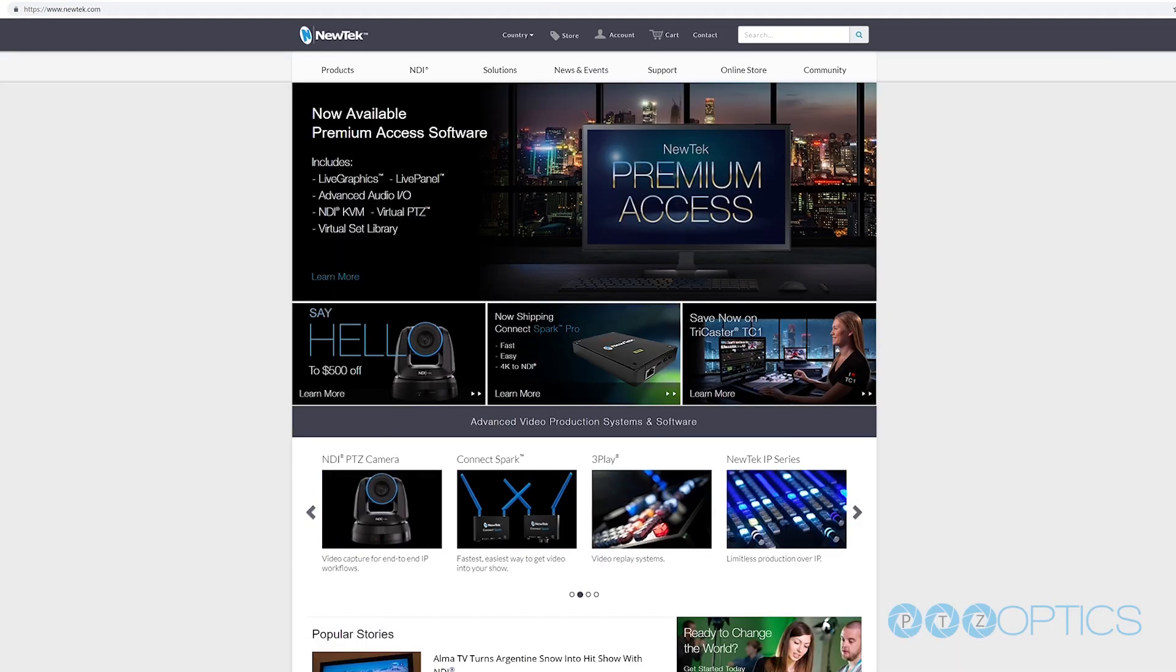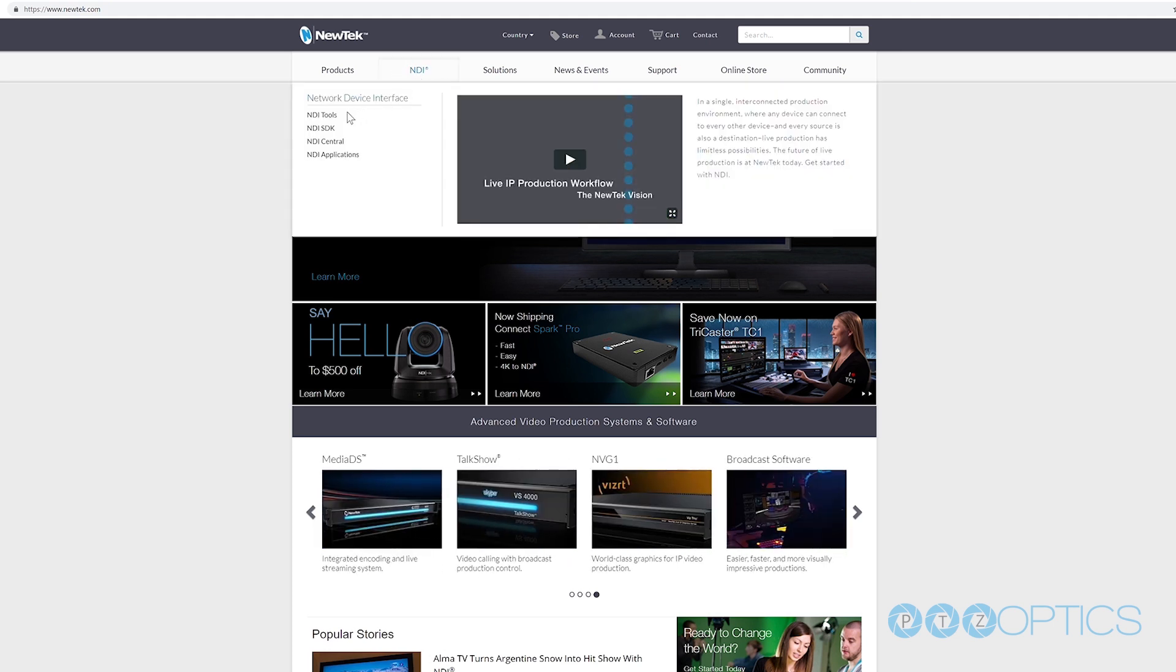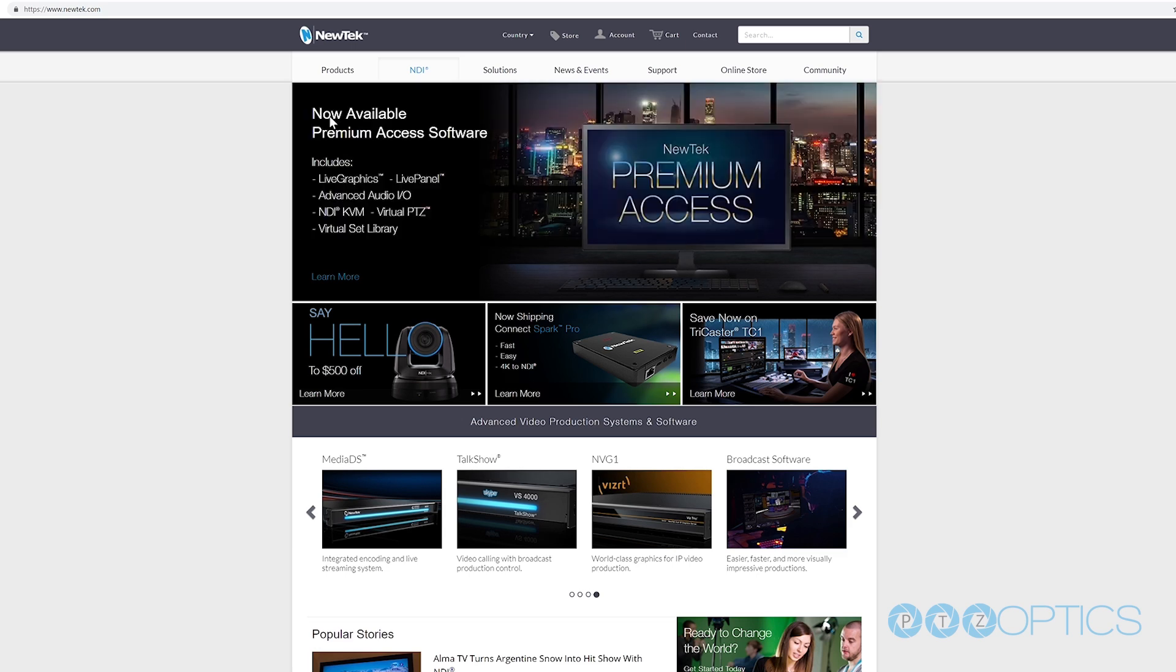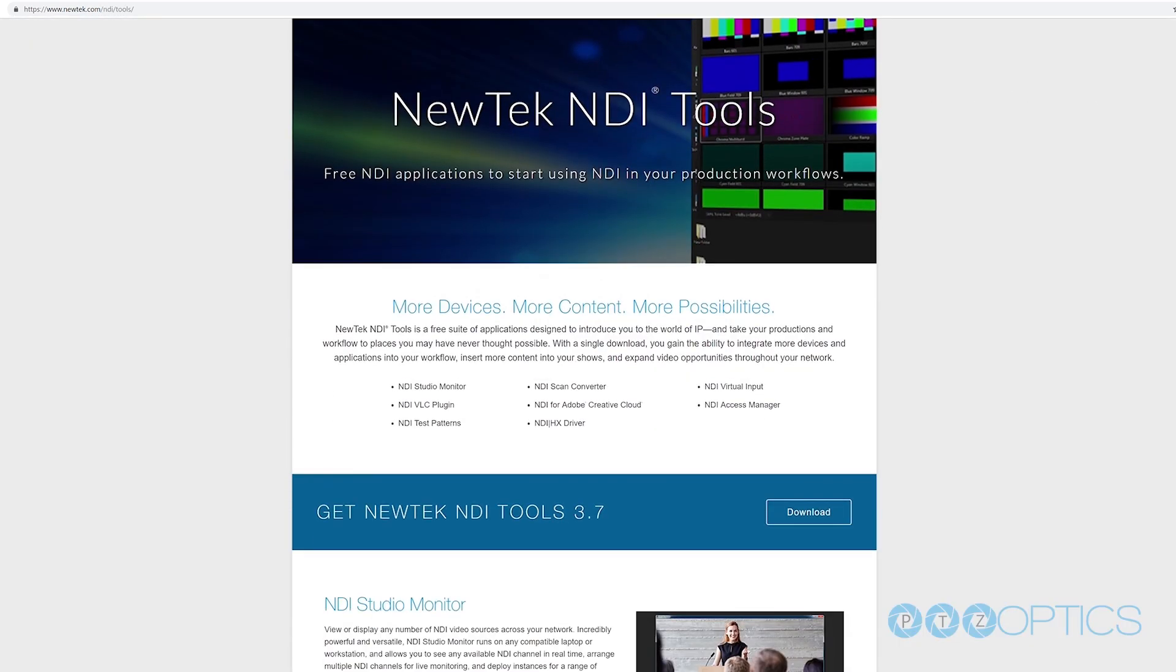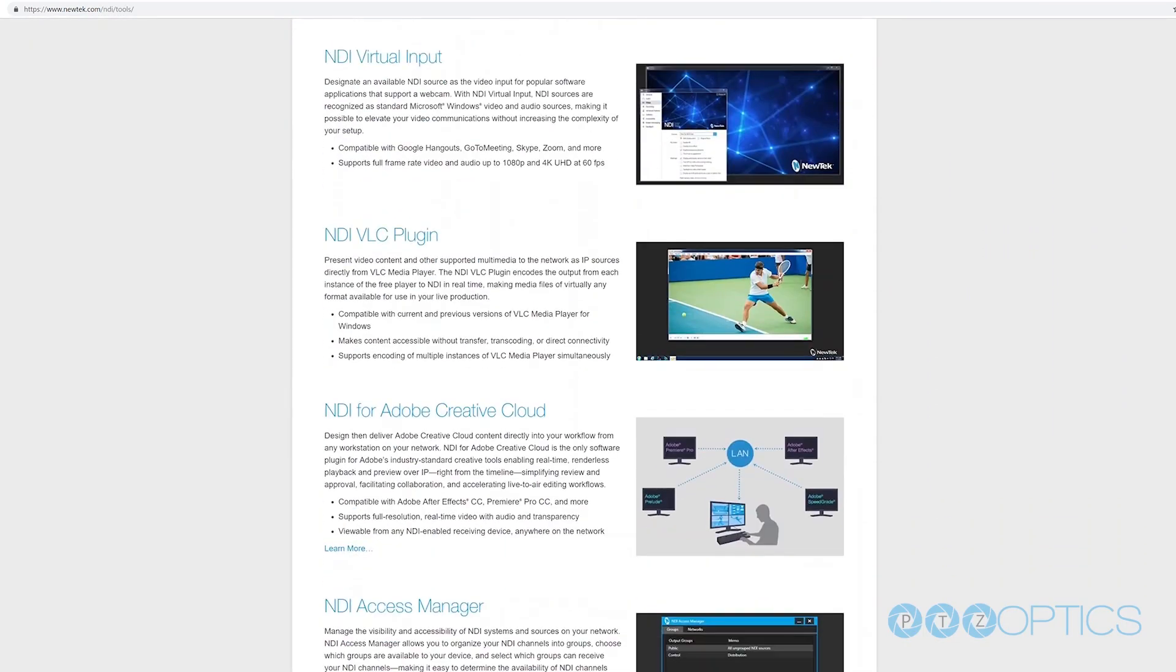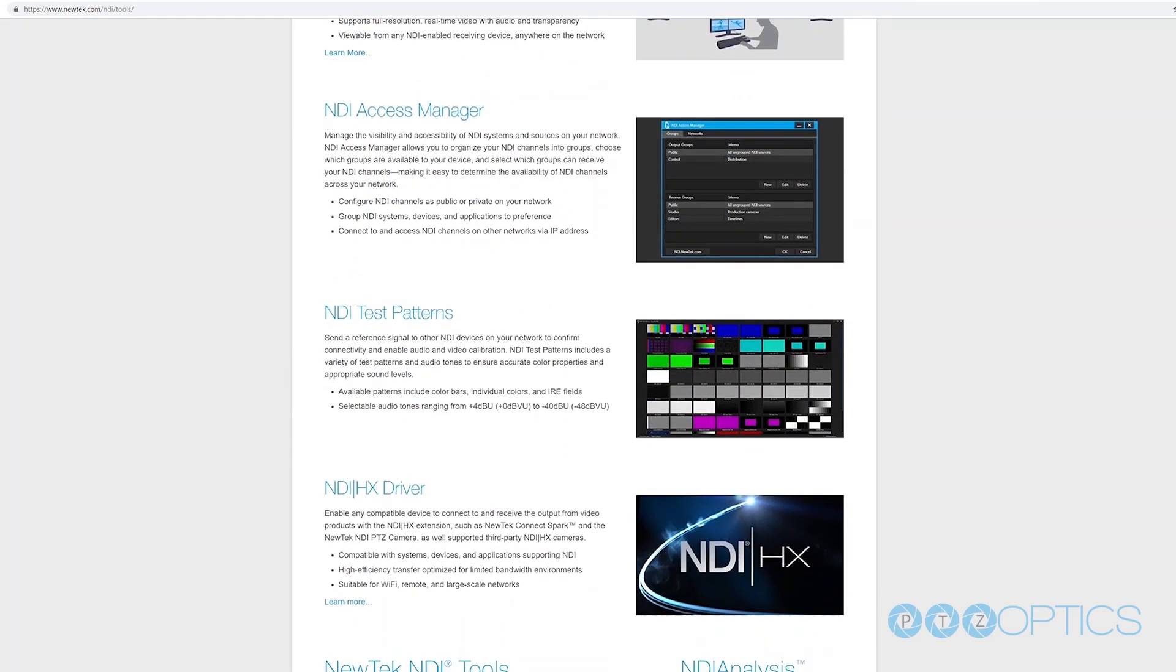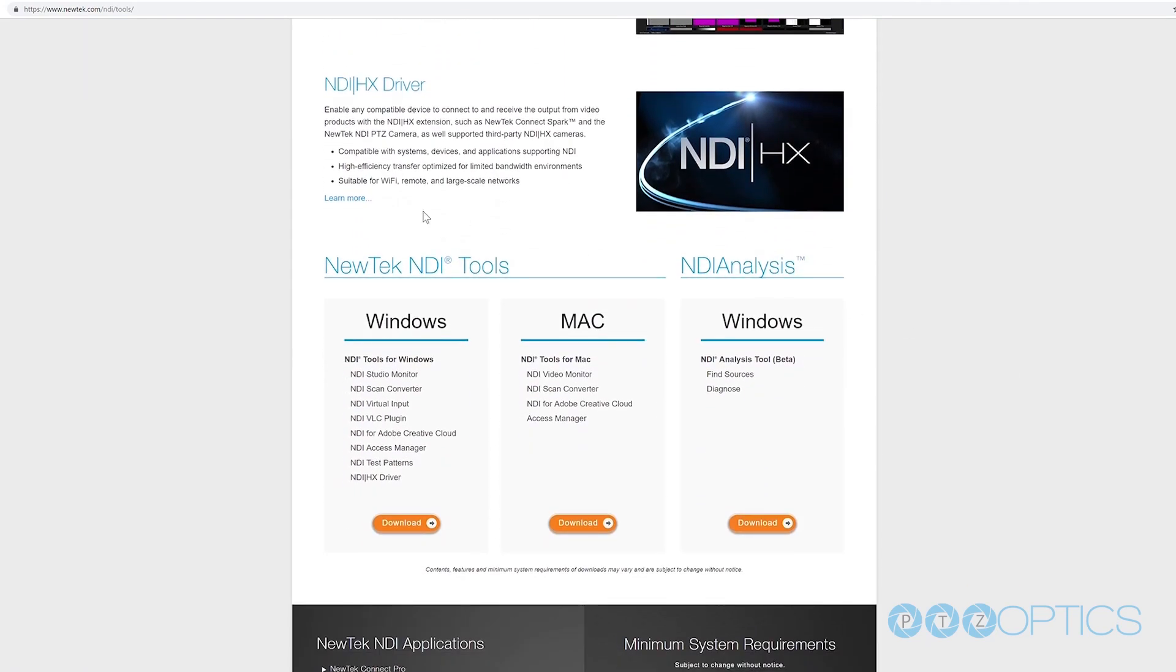If you have one of our NDI Z-cams, you can now set up your NDI functionality. First of all, we want to download the NDI HX drivers on your Mac or PC computer. These can be found at www.newtech.com/NDI-HX/products.